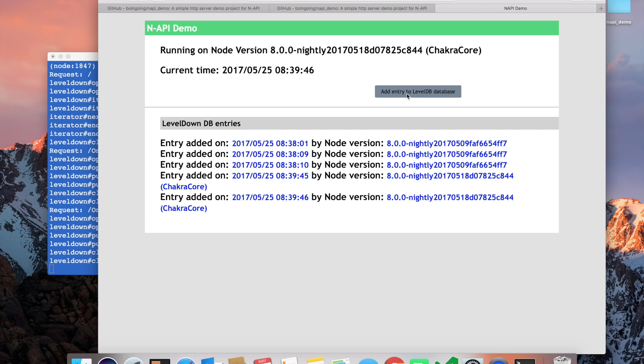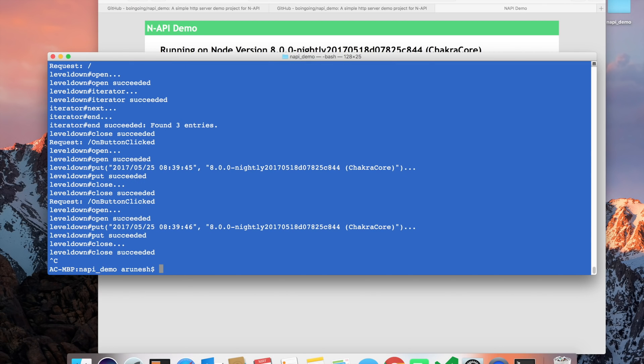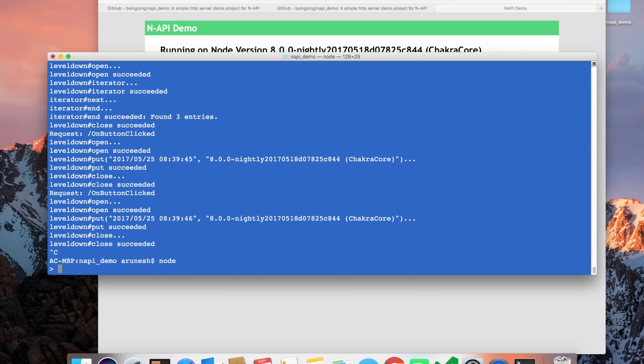Let's go ahead and add new entries to this. Now the same database is being written to by the ChakraCore version of node as if there was no difference. We go ahead and close this out and run the previous version of node again.